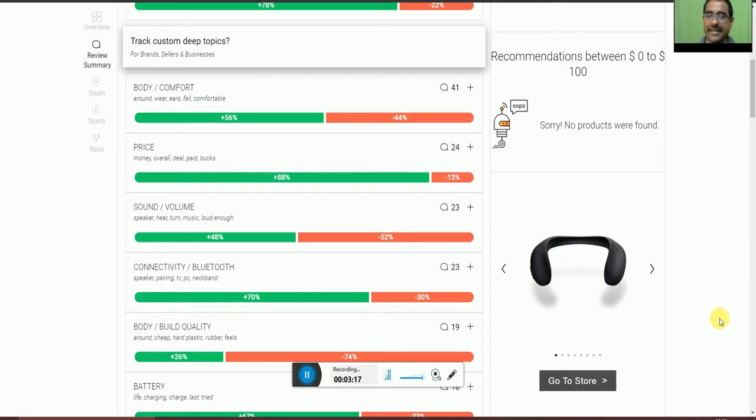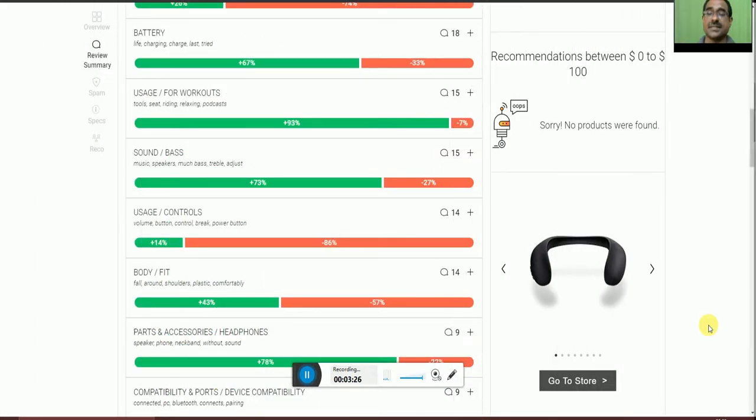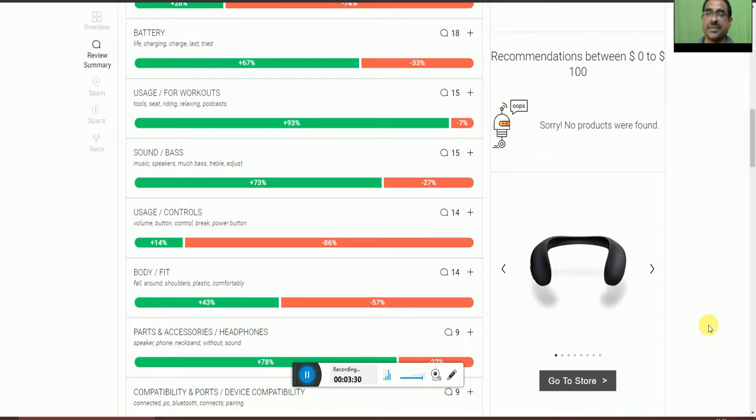The battery life and charging, 67% of people are okay with it and 33% are not accepted.